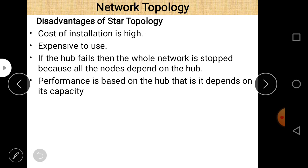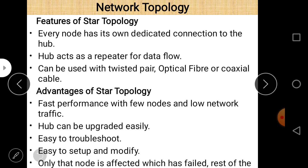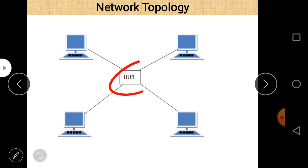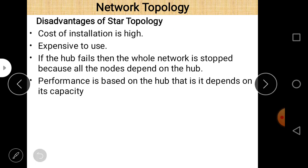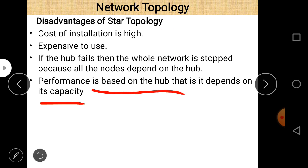Disadvantages of star topology: the cost of installation is high. If the hub fails, the entire network stops because all nodes depend on the hub. Performance is also based on the hub's capacity.